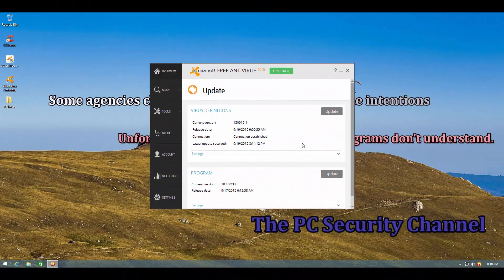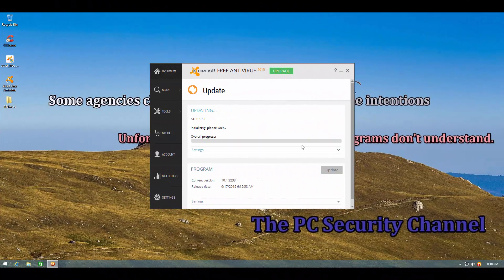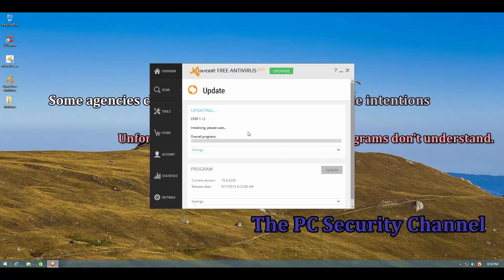So this is the Avast machine and as you can see we have the latest signatures for Avast. I have also turned on detection of PUPs so we can start the test right away.